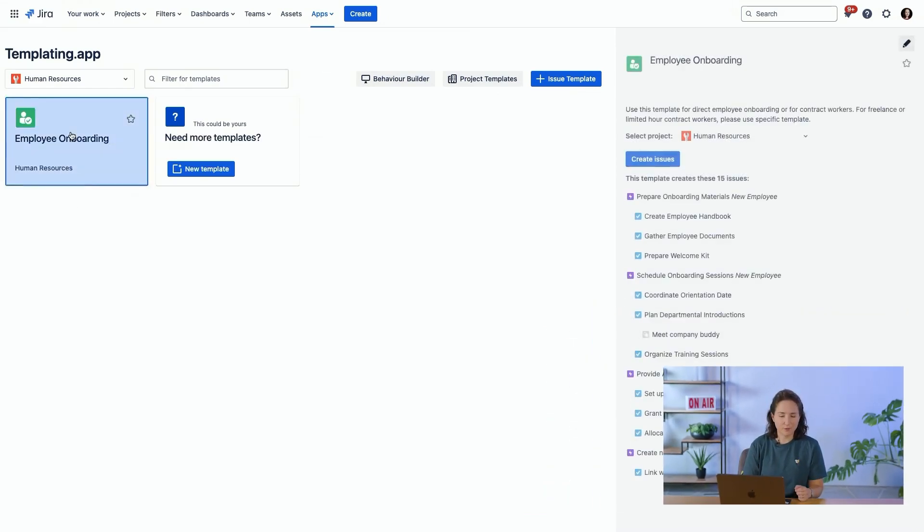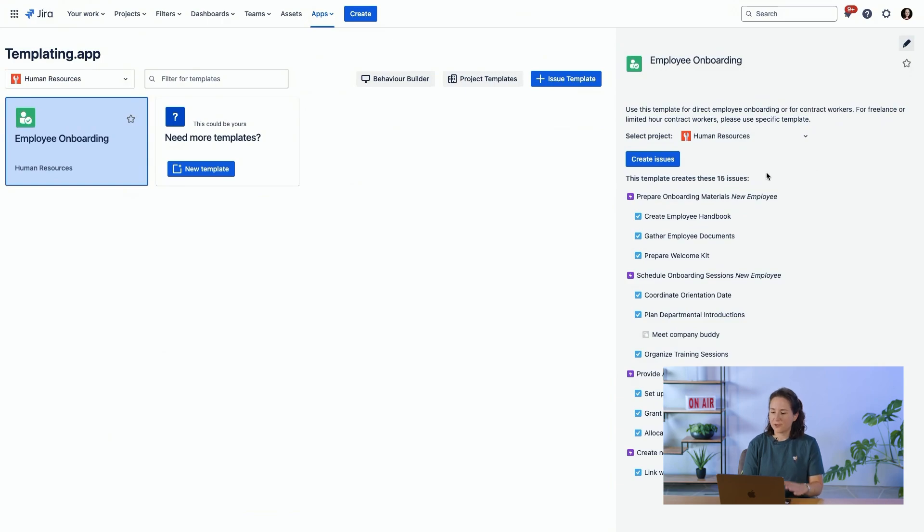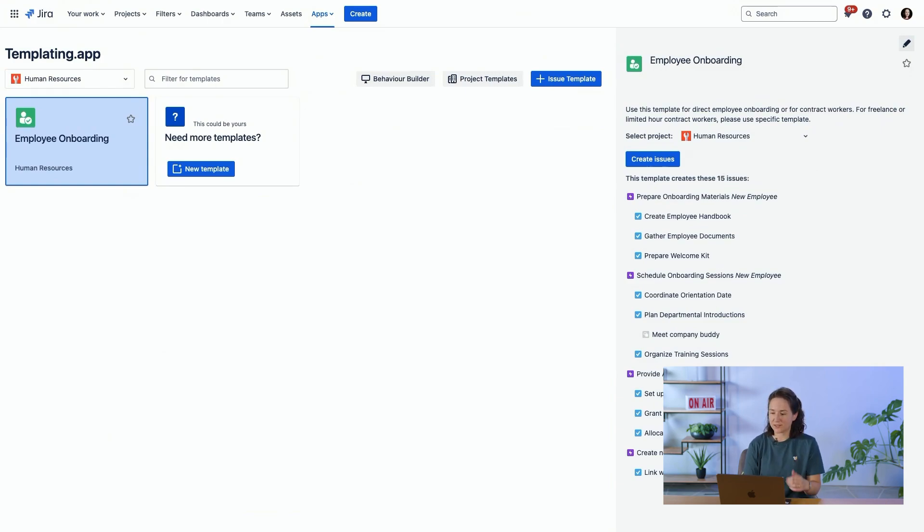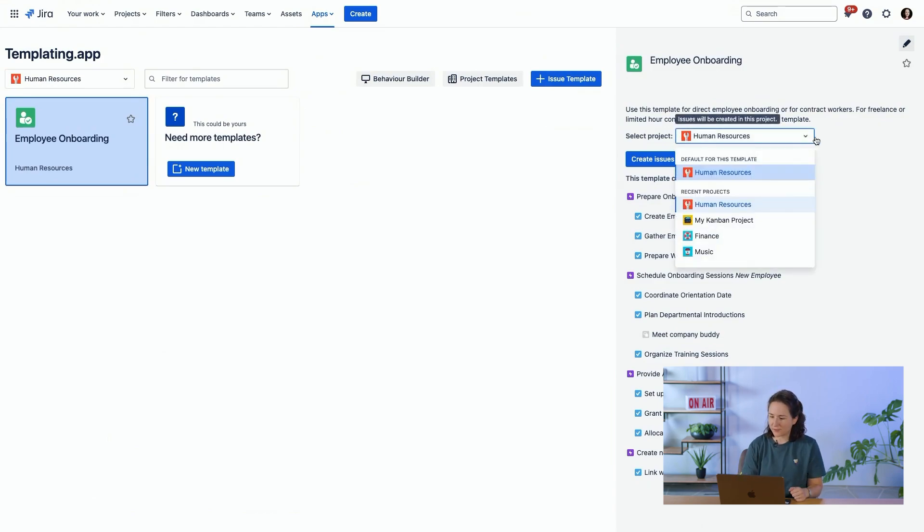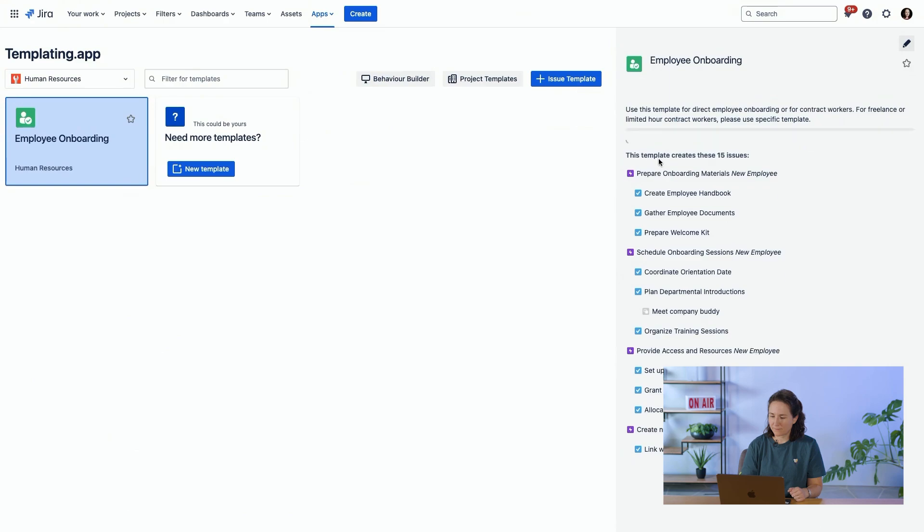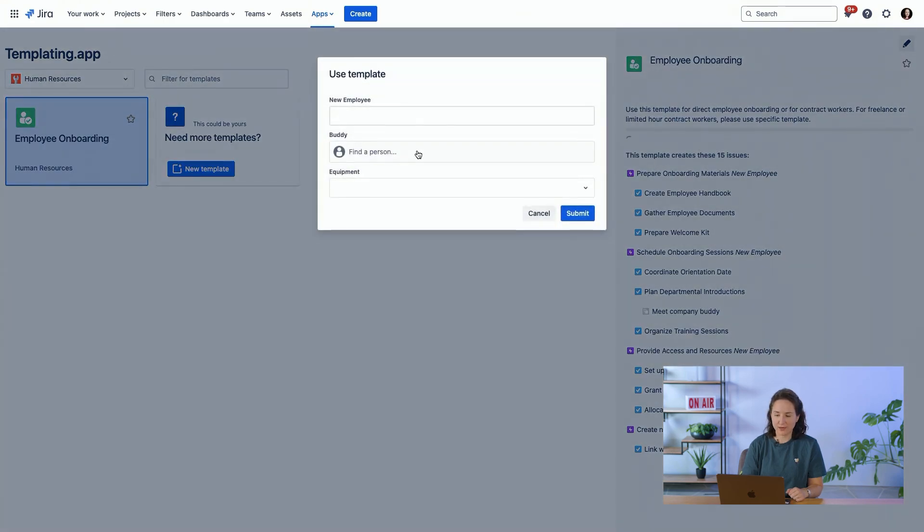So this is an example of an employee onboarding. You have a whole hierarchy of issues that can be created automatically. So this is a really easy way to standardize your processes. Each time you have a new employee that's coming, you can click on create issues.